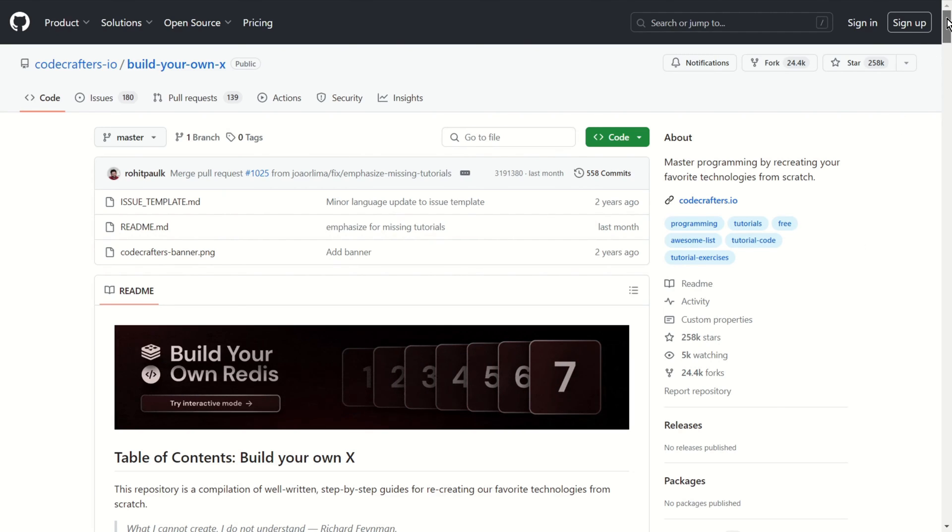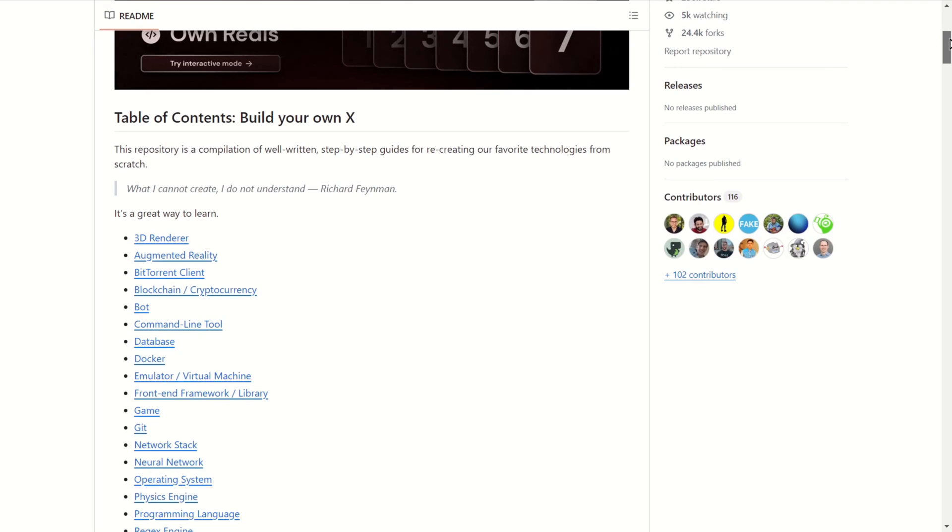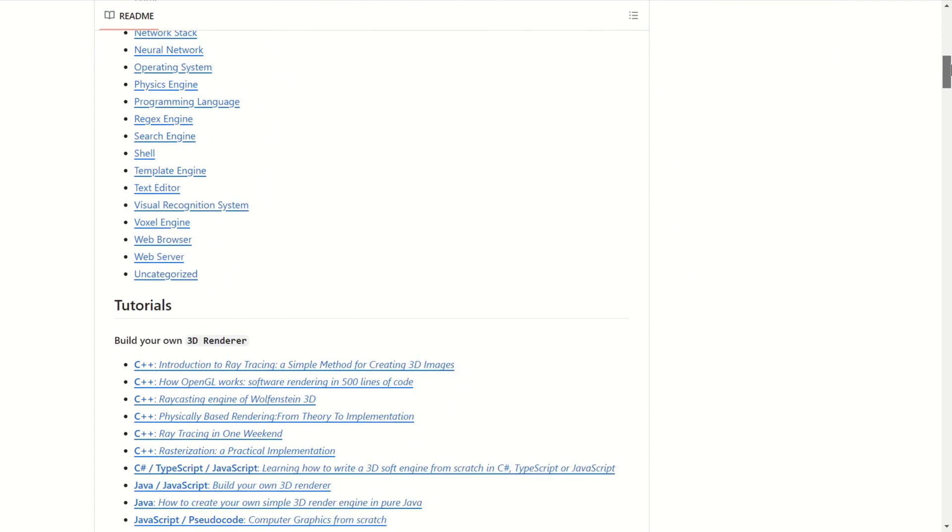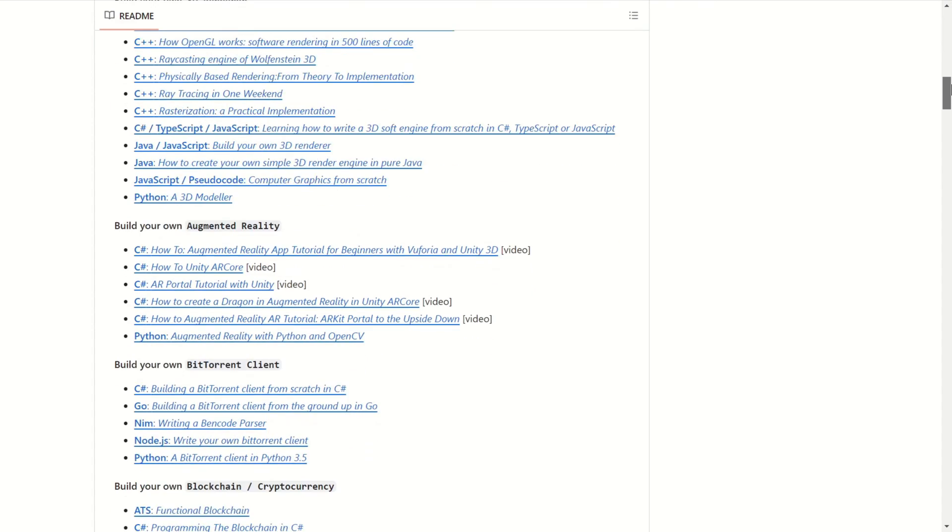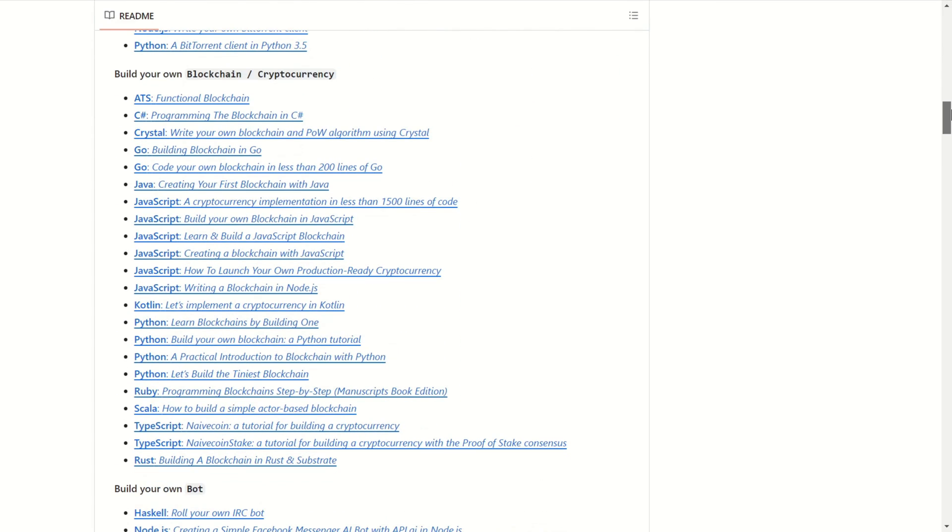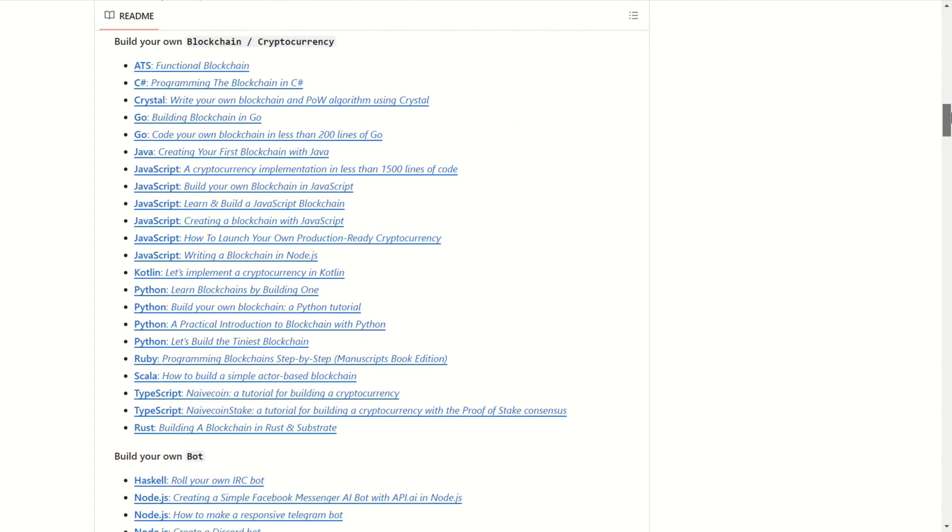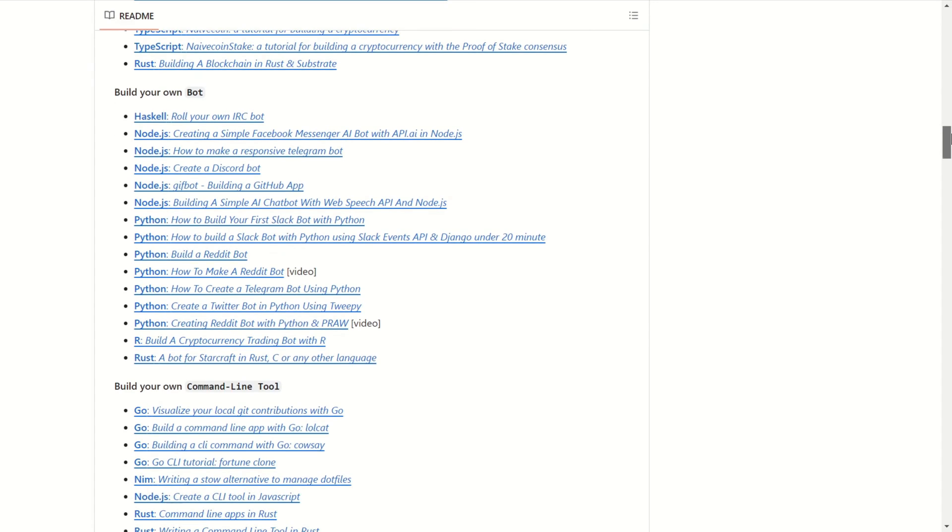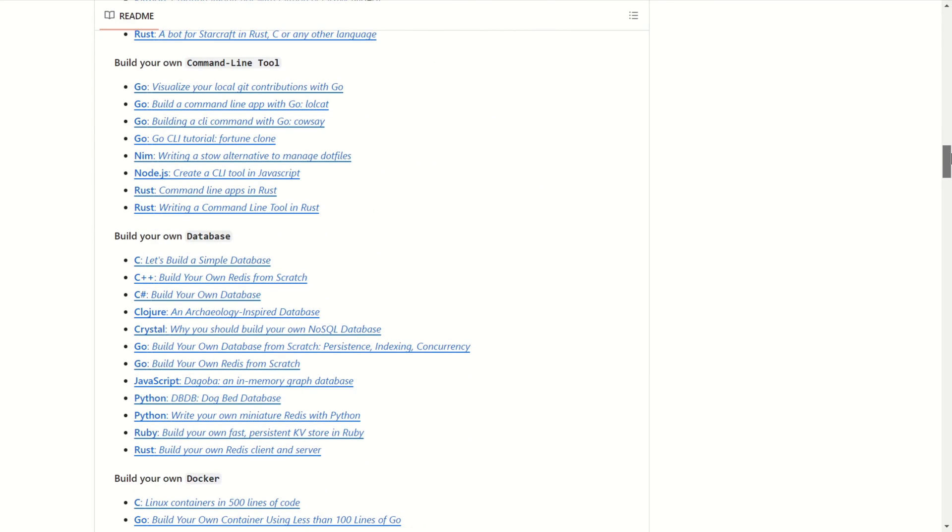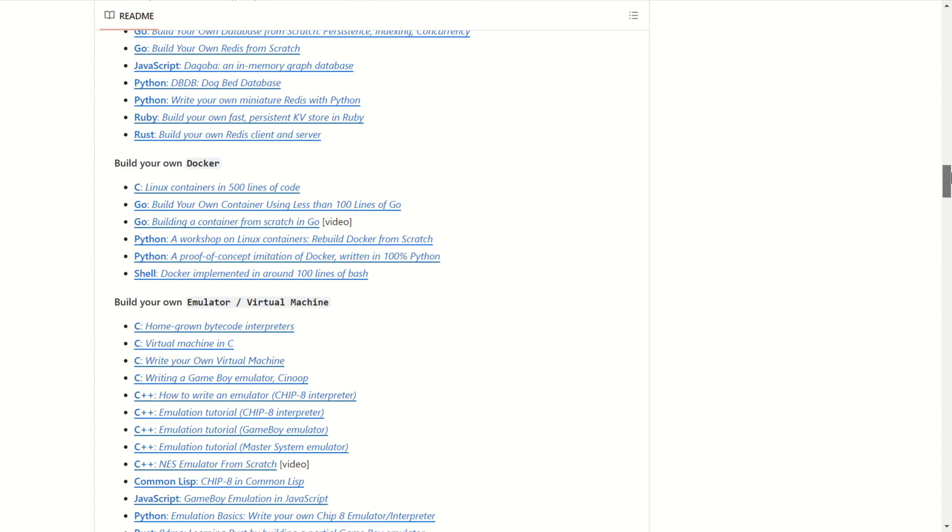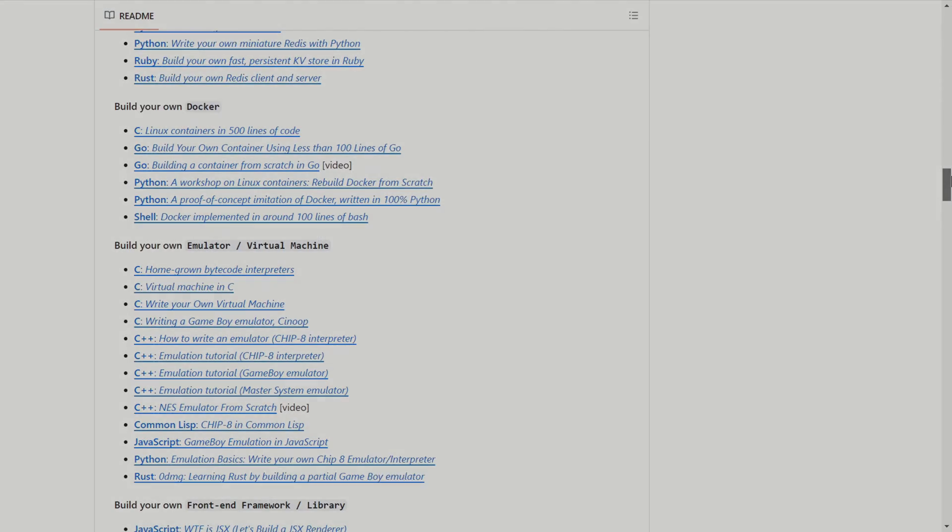This repository is a compilation step-by-step guide for recreating our favorite technologies from scratch. If you are a person who believes in principle of learning by doing, then this repository has potential of becoming your daily stop at GitHub. It has links to the resources which help you build your own cryptocurrency, databases, bots, bit torrent clients and many more.